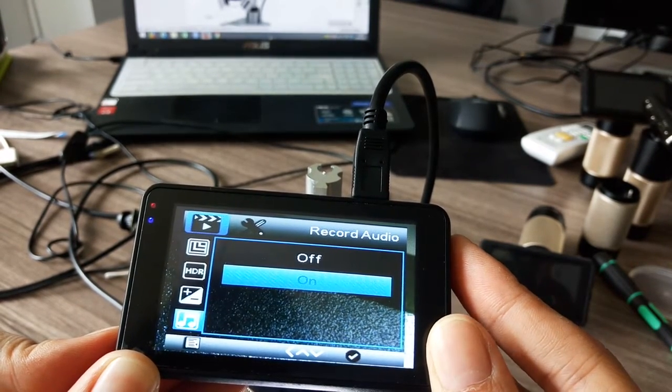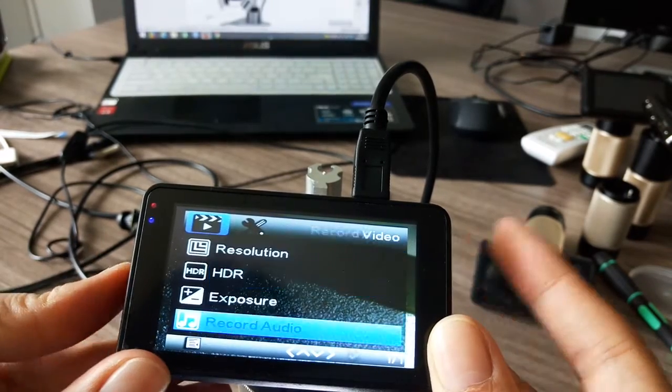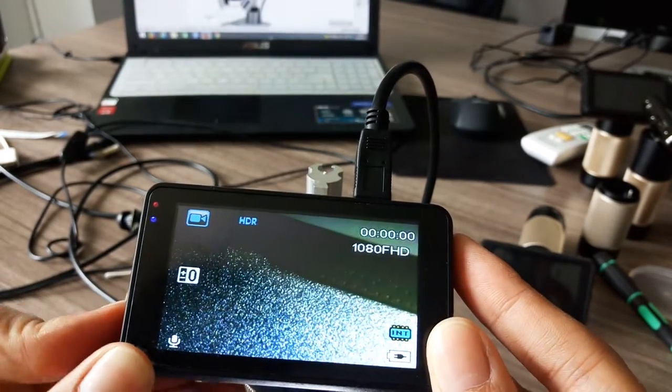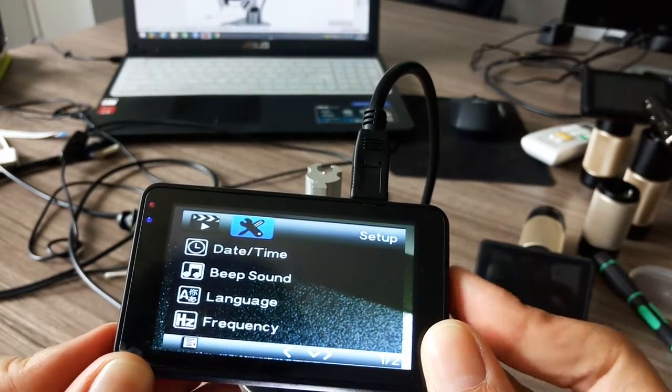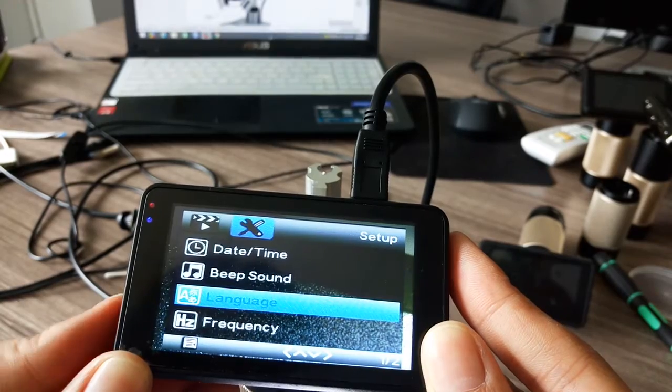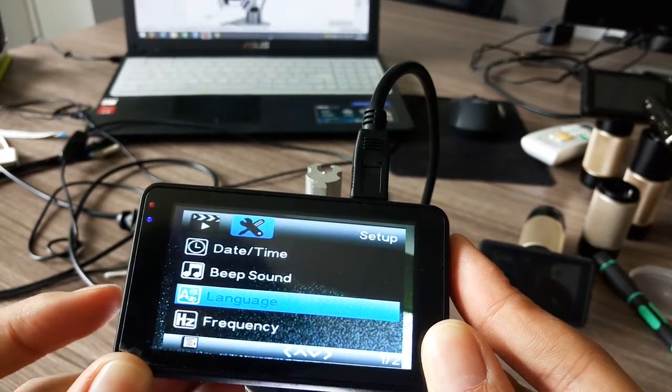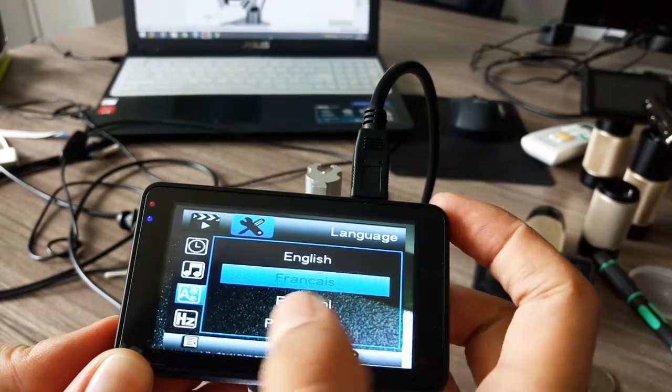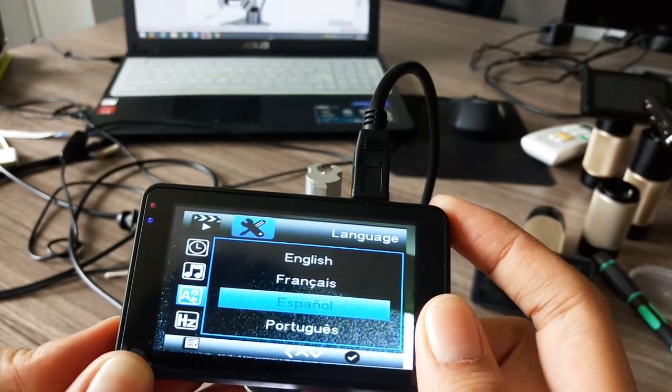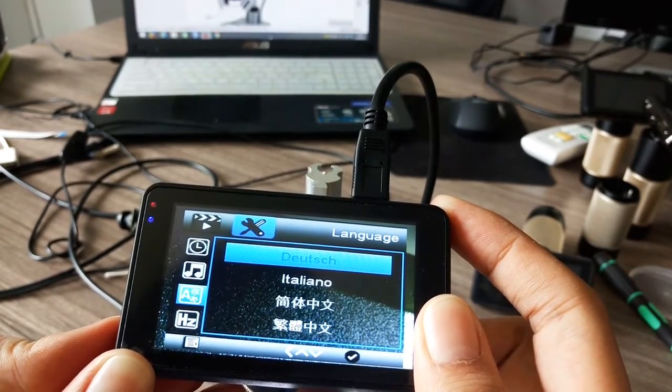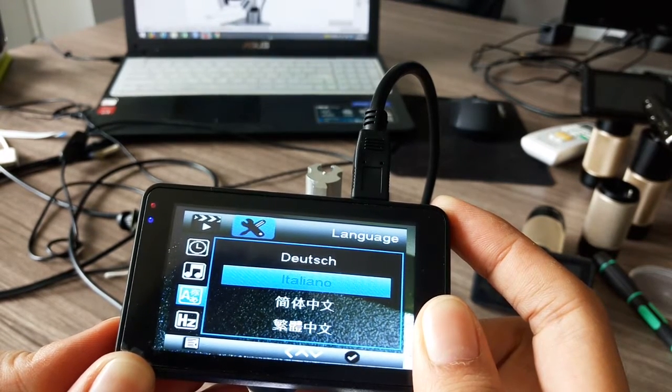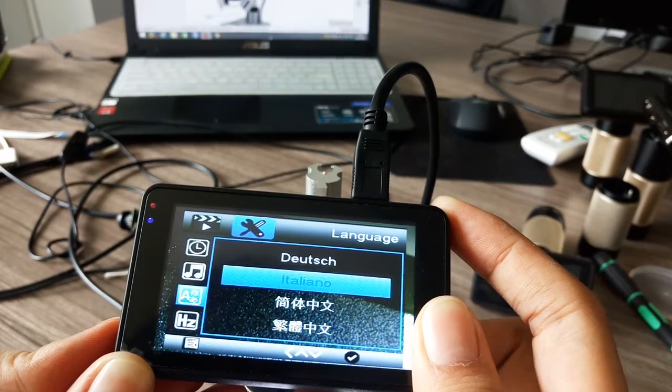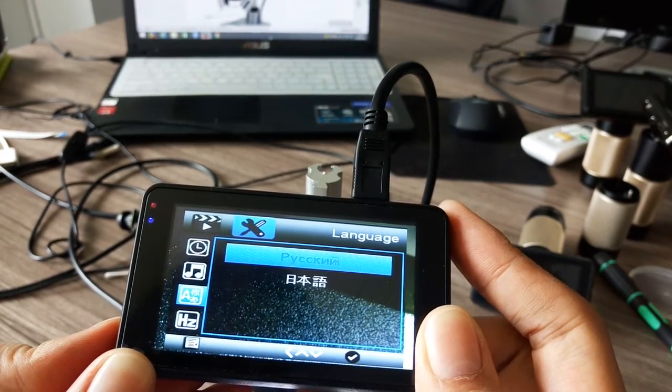It doesn't matter for soldering. You can also choose audio on or off. We can also adjust date, sound, and language. Which languages do we have? English, French, Spanish, Portuguese, Dutch, Italian, and Chinese.